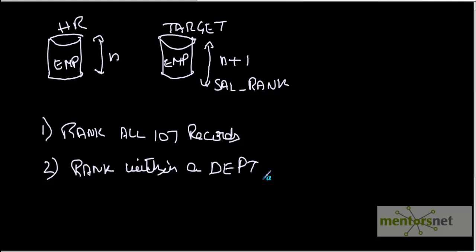Rank within a department. I have 12 departments, so first I want to sort department 10 based on salary, then all employees with department number 10 sorted by salary with ranks 1 to n. Then department 20 should again start from 1.